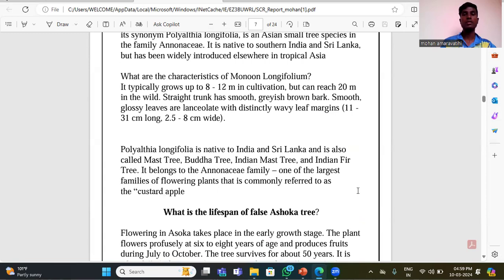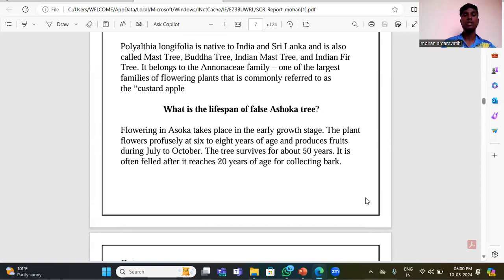Polyalthia longifolia typically grows up to 8 to 12 meters but can reach 20 meters in the wild. It has a straight trunk with smooth gray-brown bark and smooth glossy leaves with distinctly waved margins, 11 to 31 centimeters long and 25 to 18 centimeters wide. It is native to India and Sri Lanka, also called Mast tree or Indian Fire Tree, and belongs to the Annonaceae family, one of the largest families of flowering plants, commonly referred to as the custard apple family.